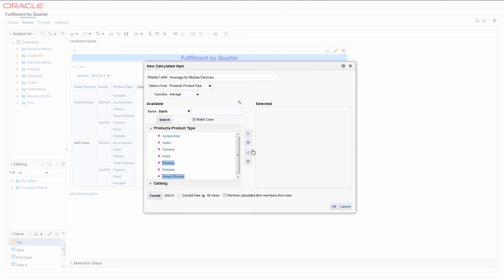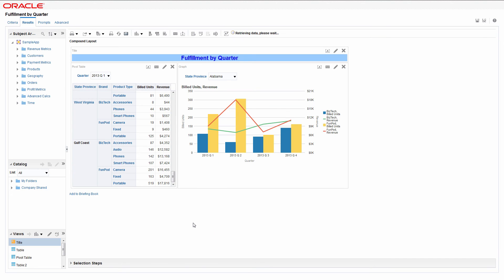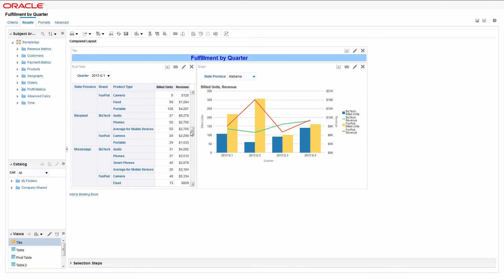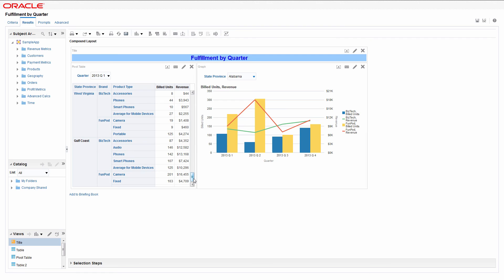These device types belong to the BizTech brand. The calculated item is added to the analysis for the appropriate Southern states where the BizTech brand is sold, and displays an average for both revenue and billed units. Save the analysis.